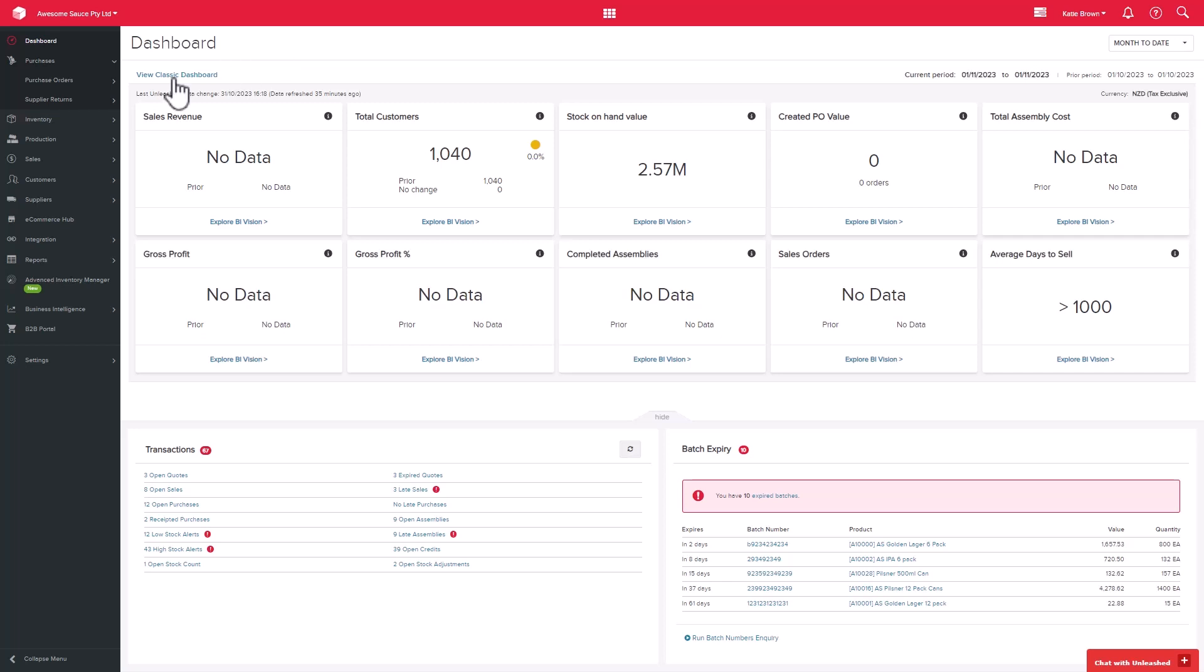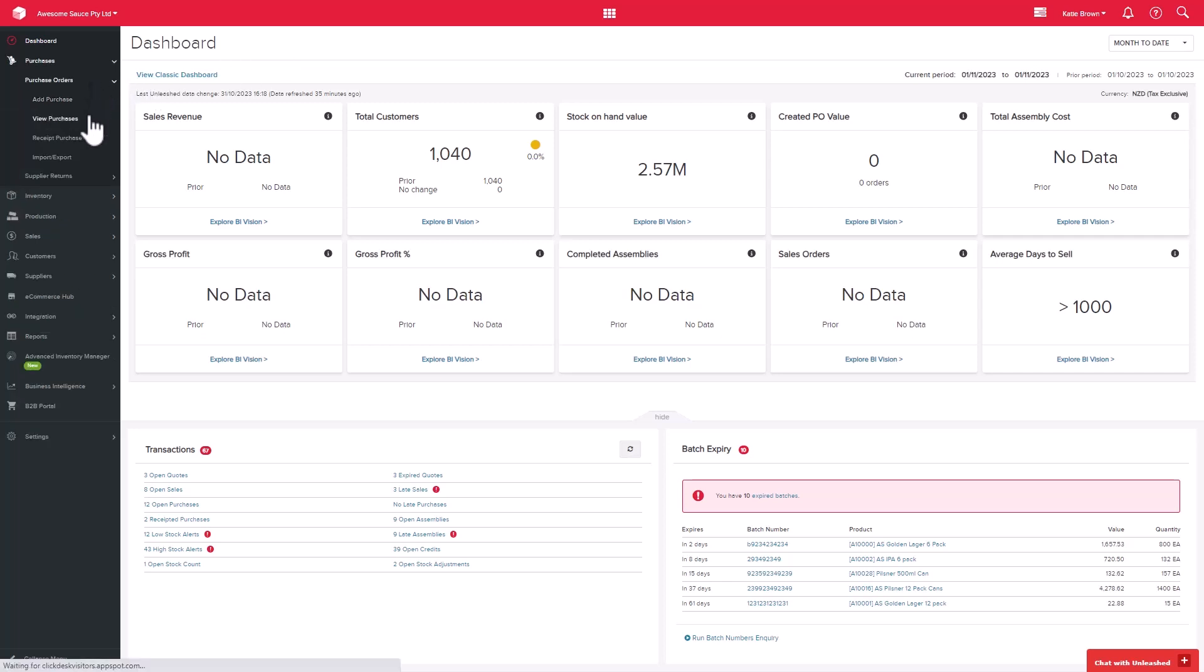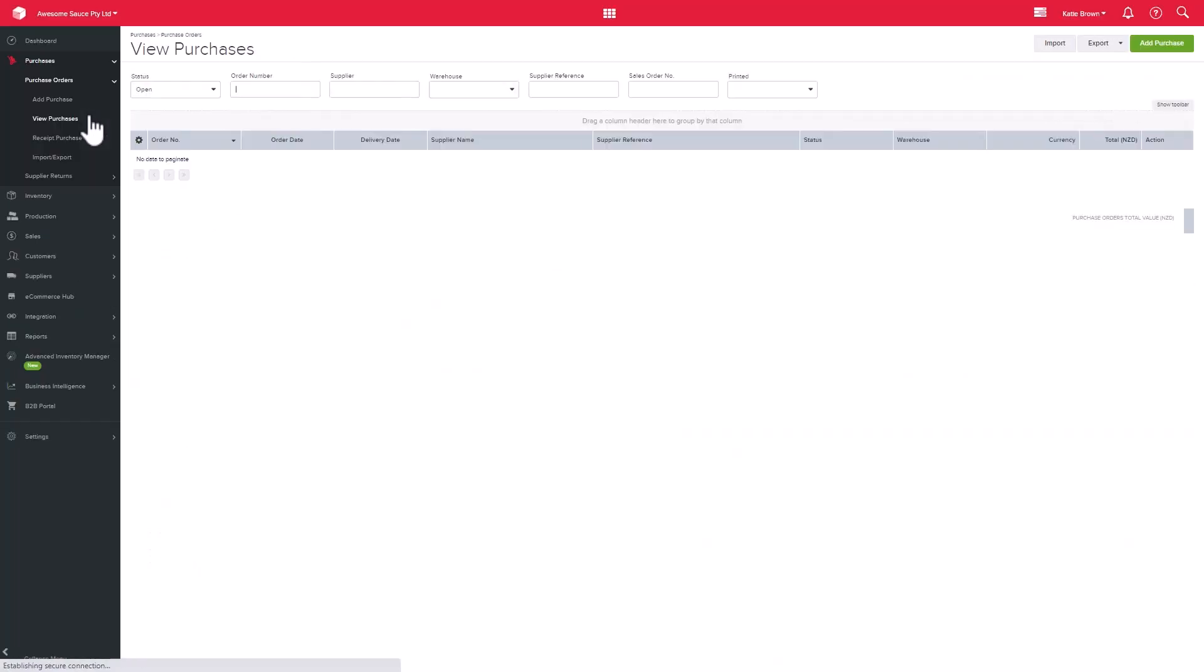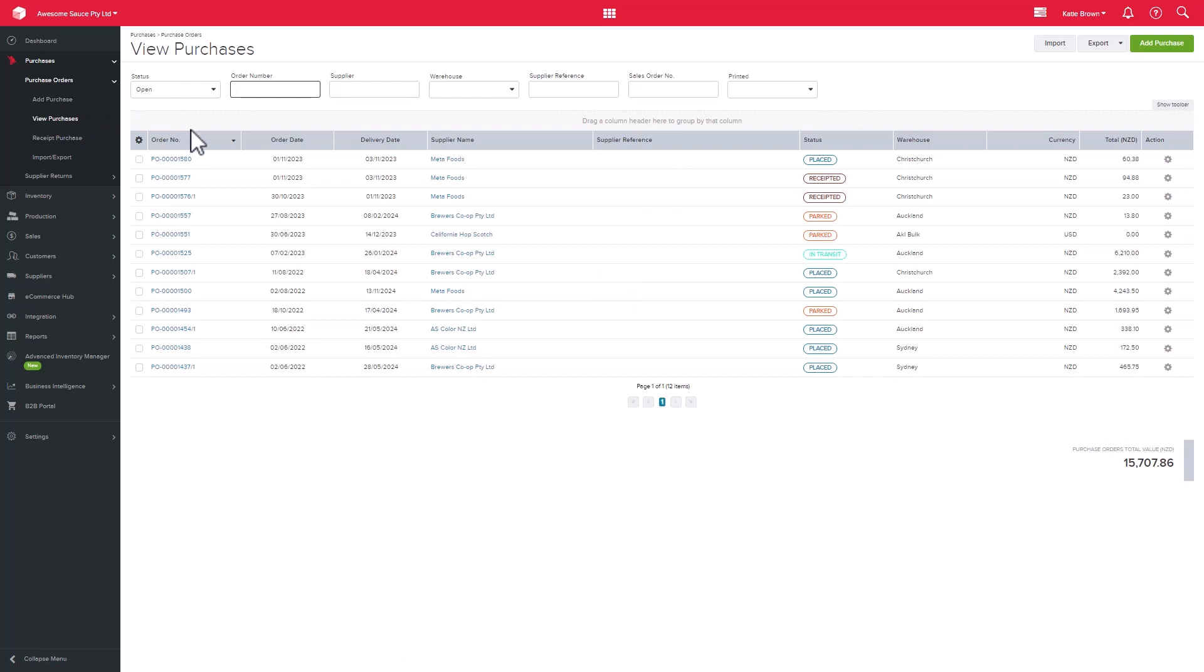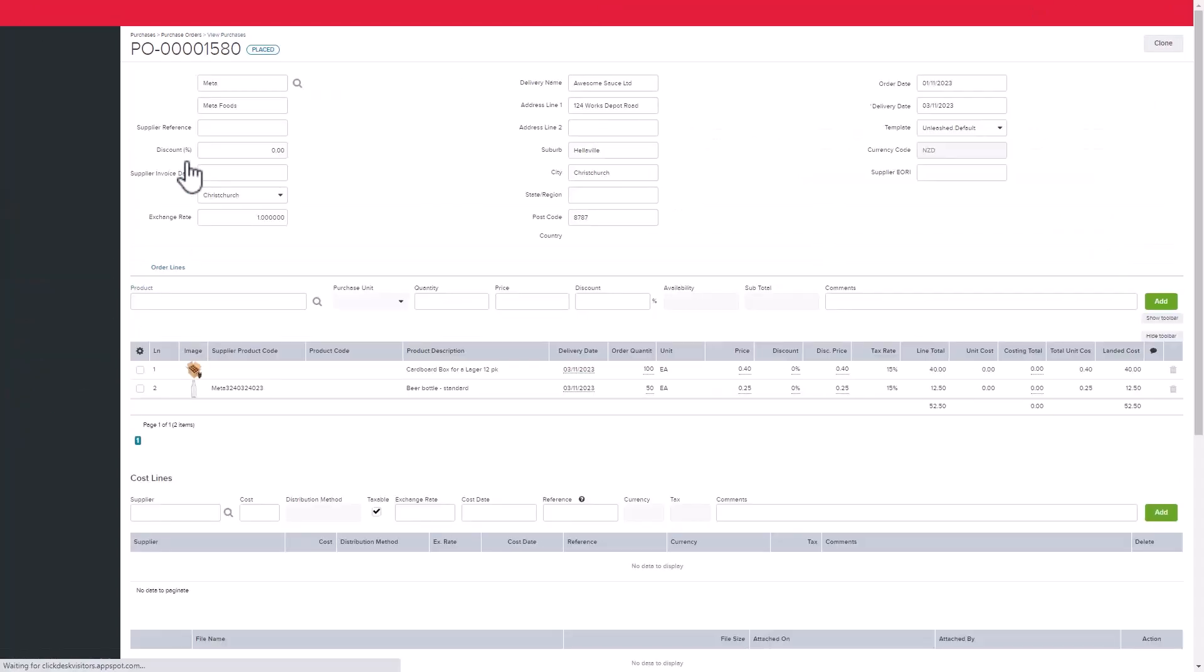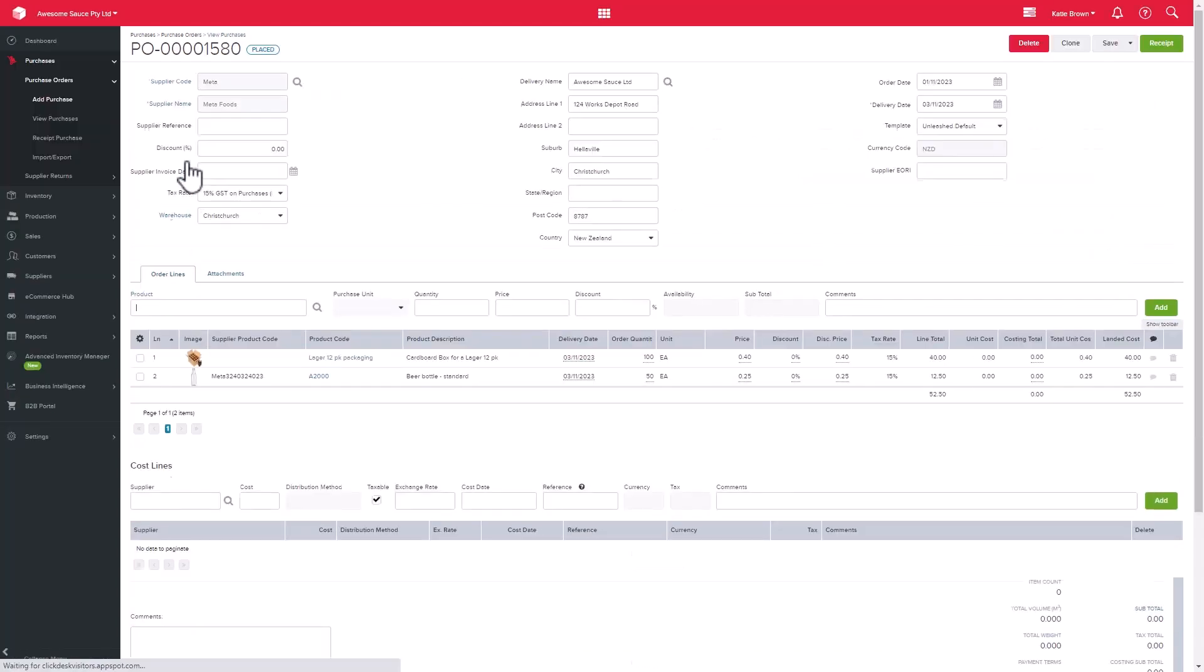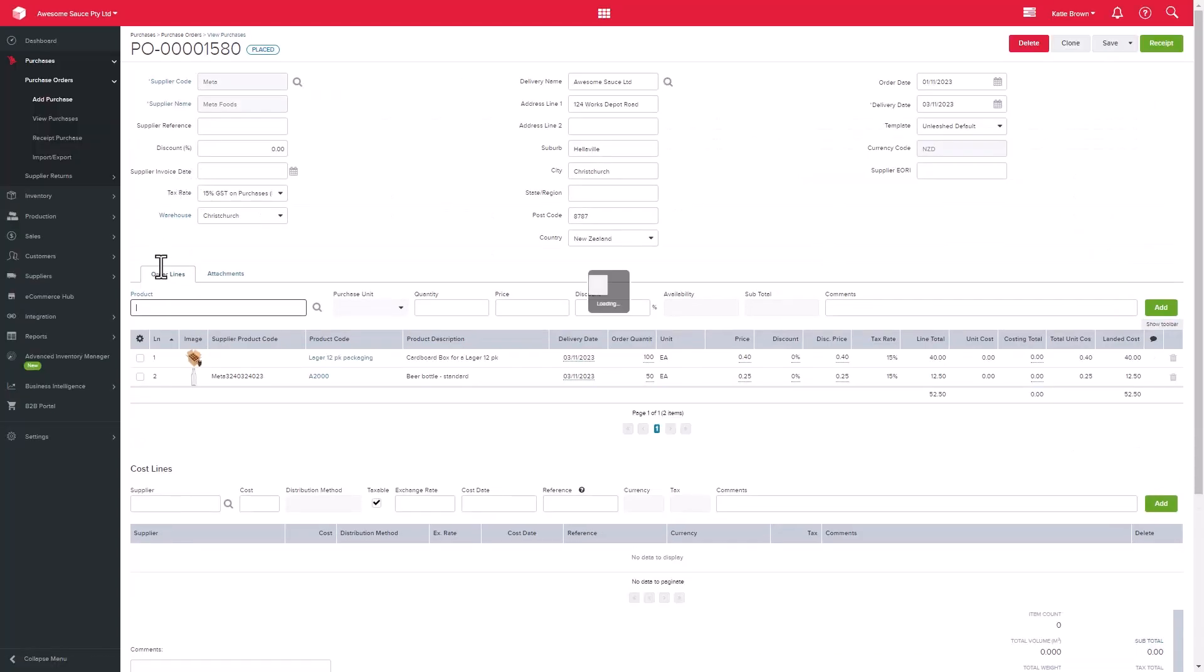Before we receipt in a purchase order, let's view it again to add in any related costs such as freight. If you scroll down, you will see the cost line section, which is where you can add the costs.